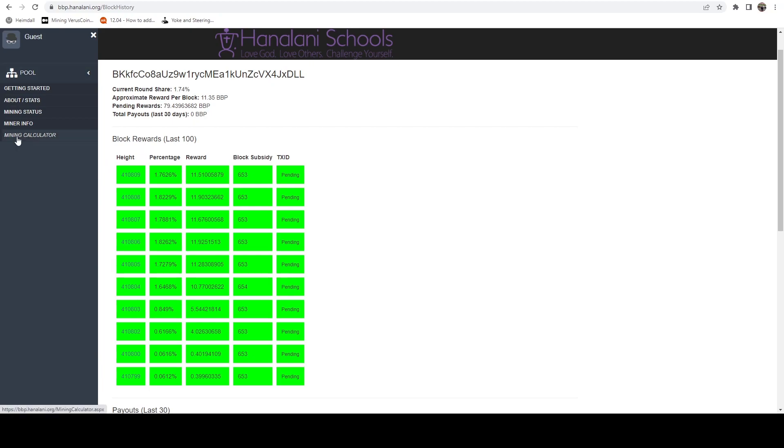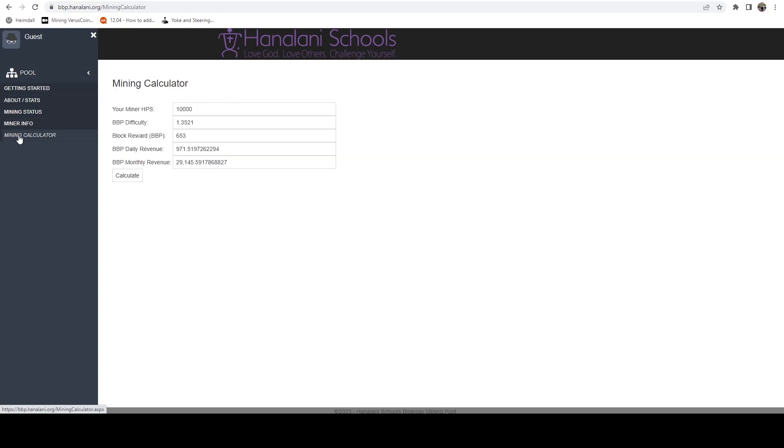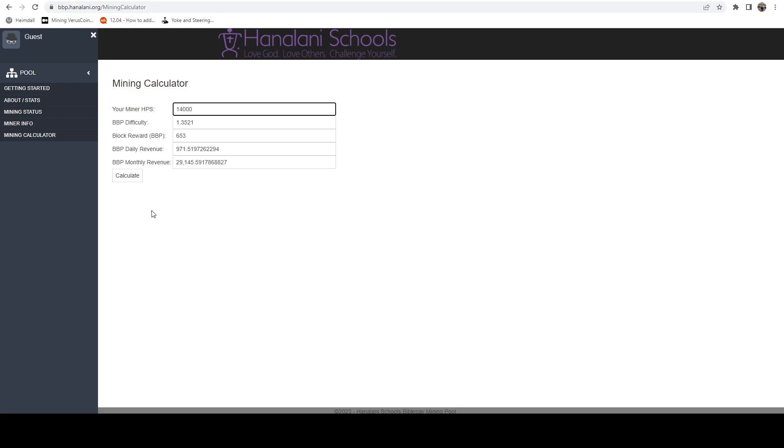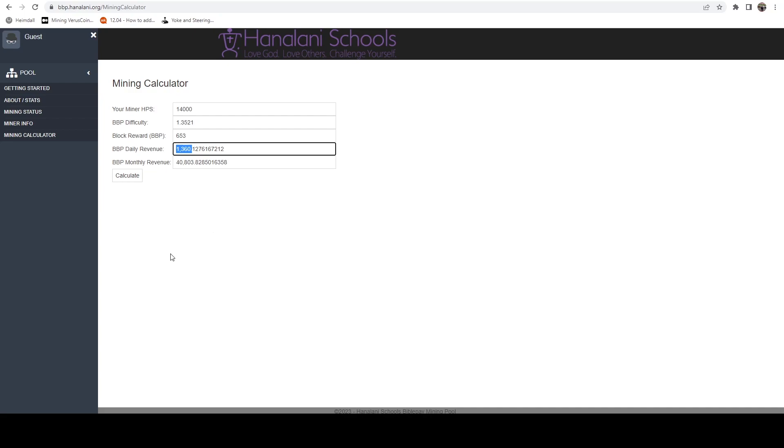If you want to figure out how many coins that you would typically make, they do have a calculator for that. If we hop over to this mining calculator section, it's going to default to 10 kilohash. We know that we're getting around 14 kilohash, so I'm just going to plug in 14. I'm going to leave the rest the same - this all defaults off of the current network. I'm going to hit 'Calculate', and here we can see my daily revenue - and again this is just for one CPU - would be 1360 BBP or BiblePay, and monthly it would be 4803.